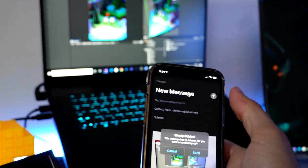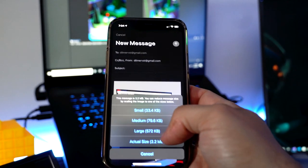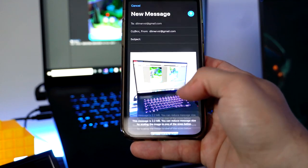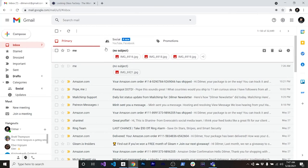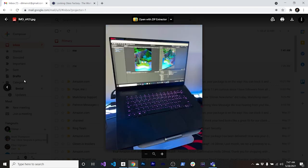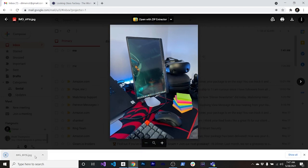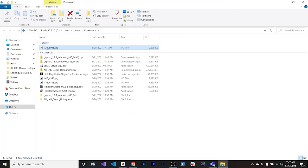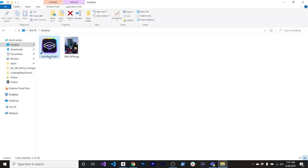Send it to your email and hit enter. It'll ask if you want to change the resolution — select actual size so you don't lose anything, then transfer it to your computer. Once the images are in your email, select the best shot, download it as a JPEG, and copy it to your desktop.